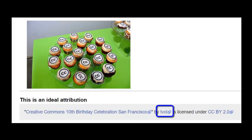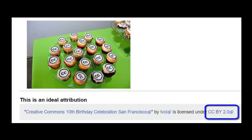The author is named and there is a link to the author's page. The attribution lists the license and links to the license deed.